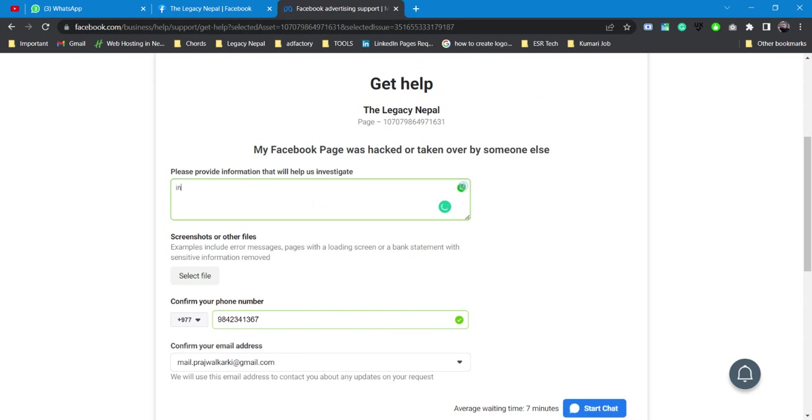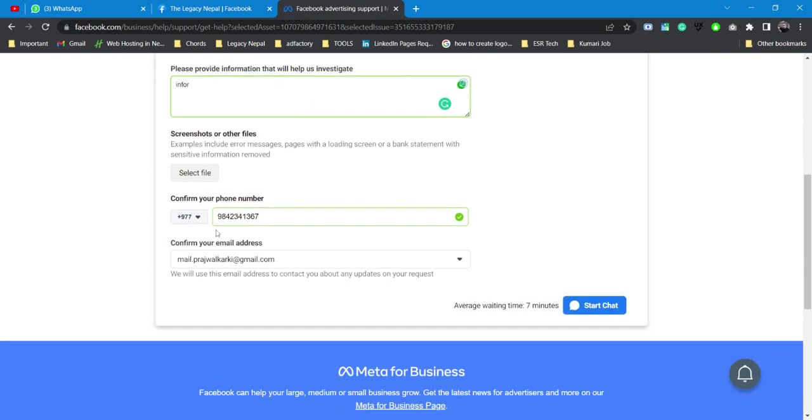I need to provide some information. If I have a screenshot, I'll be adding a screenshot here. After confirming the phone number and email address, I can start chat.